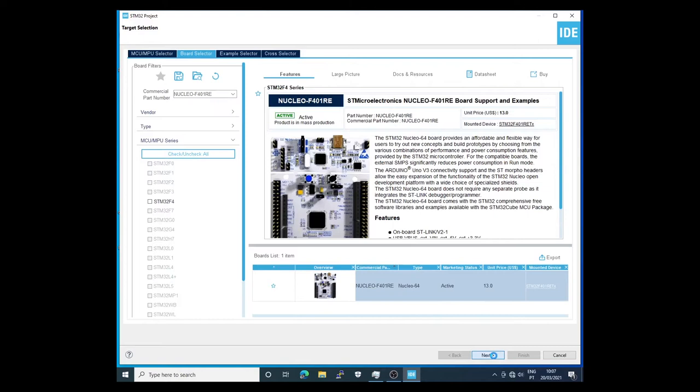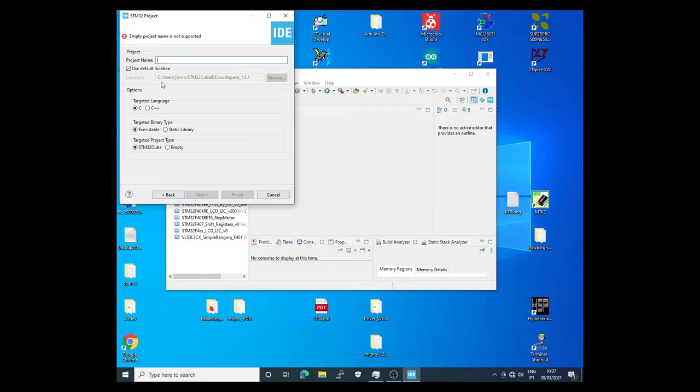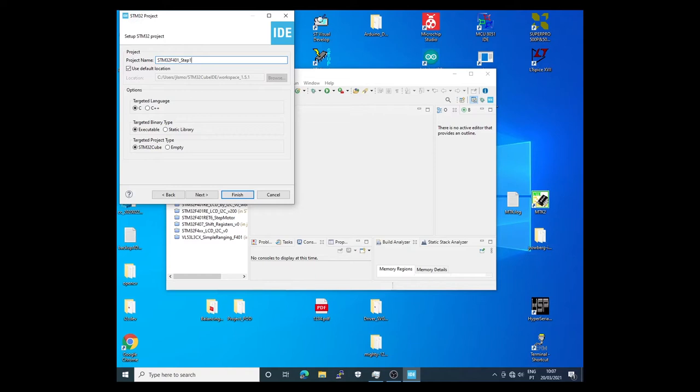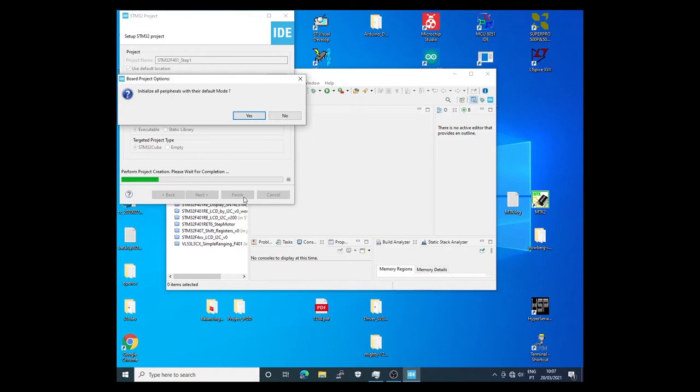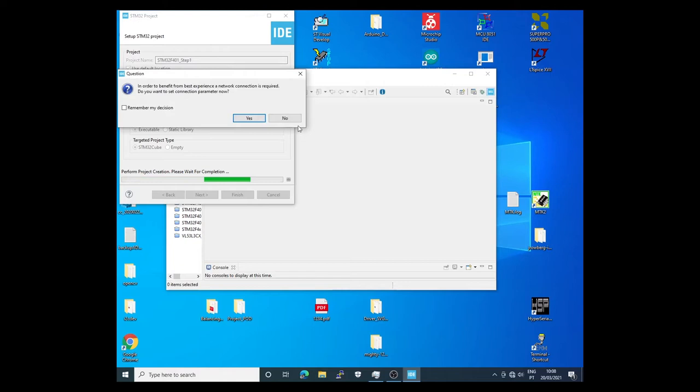Next. I need to put here the name of the project. In this case I will use STM32F401 Step1. This is the name of the project. Finish. In this case it asks if I want to initialize the port of the micro with the default mode. In this case I will answer yes. I don't want to set parameters now.